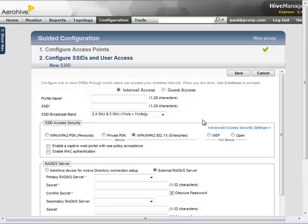I will define the first SSID as internal access because it will be used for employees. Now, I will give it a profile name and SSID set to Corp WiFi.